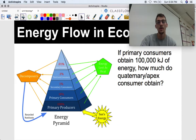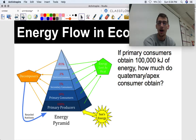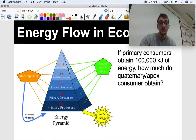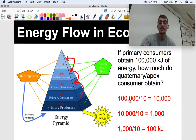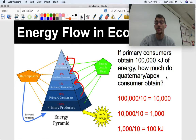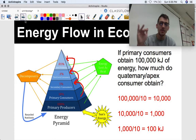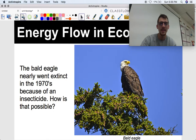Let's try another one using the 10% rule. If primary consumers obtain 100,000 kilojoules of energy, how much do the quaternary or apex consumers obtain? Going three levels up, we divide by 10 three times: 100,000 divided by 10 is 10,000; 10,000 divided by 10 is 1,000; and 1,000 divided by 10 is 100 kilojoules. So while 100,000 kilojoules are available for primary consumers, only 100 are available for apex predators. The higher you go in the pyramid, the less energy there is — that's why food chains can't go on forever.